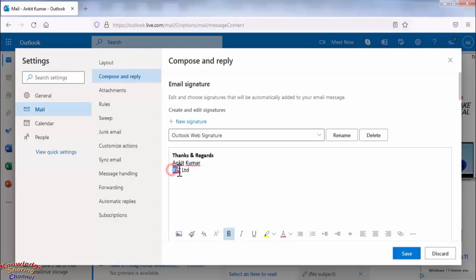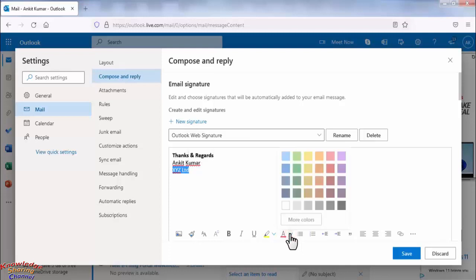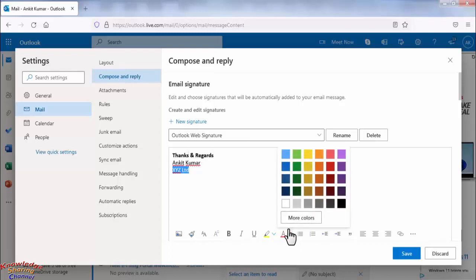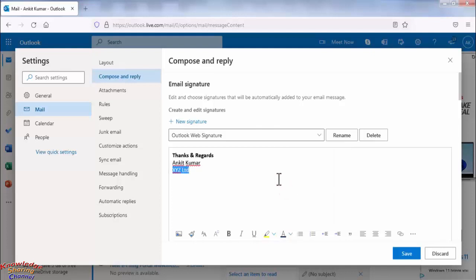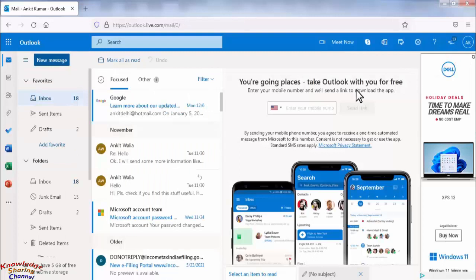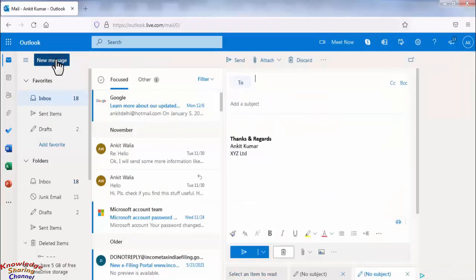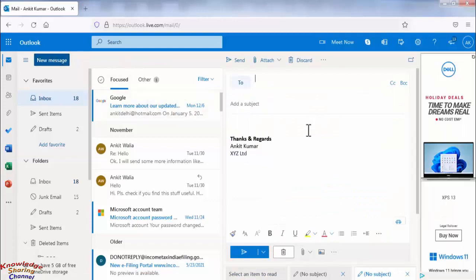After making your signature click on save. Click on close. Now friends we will compose a new mail.